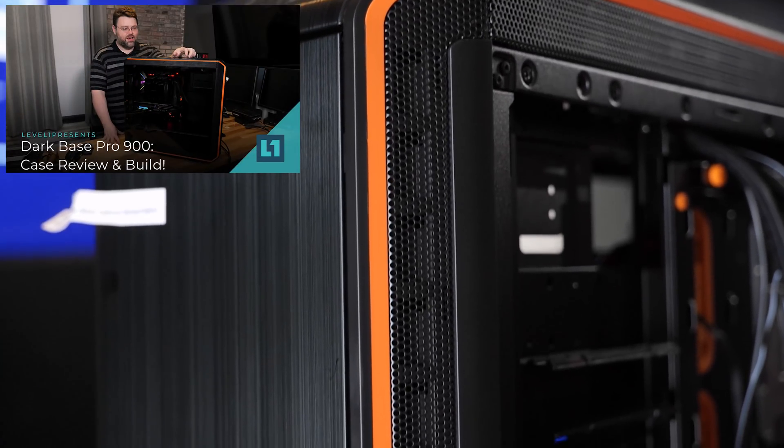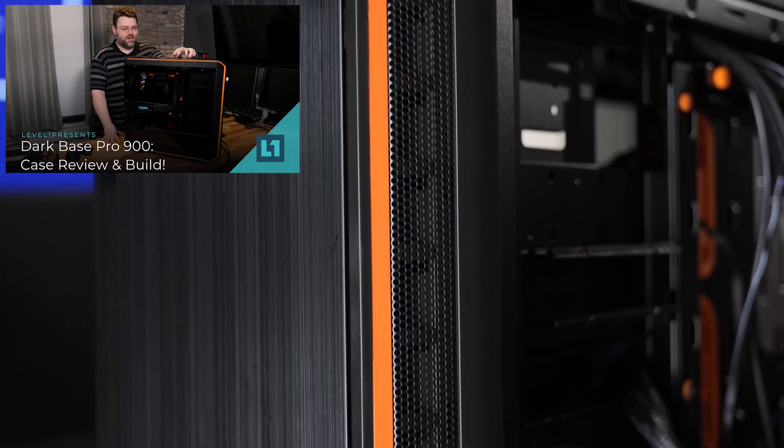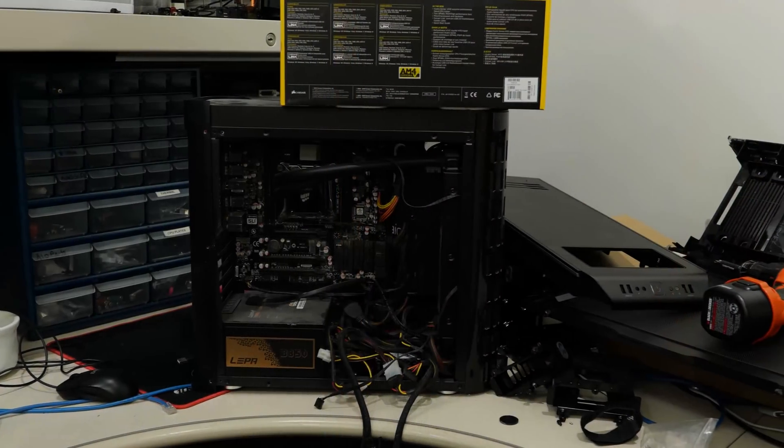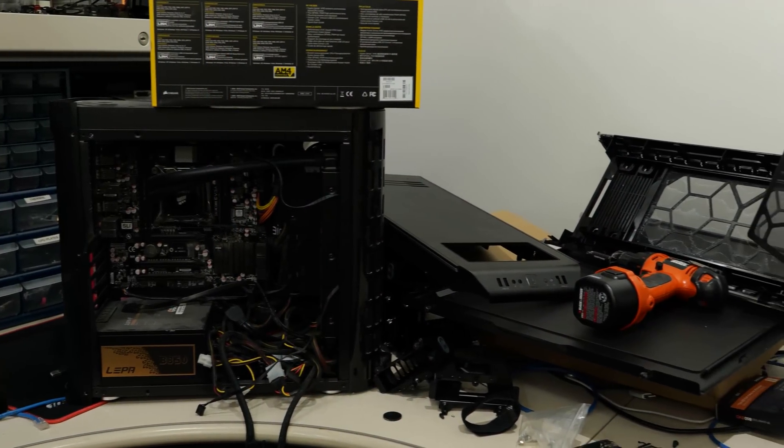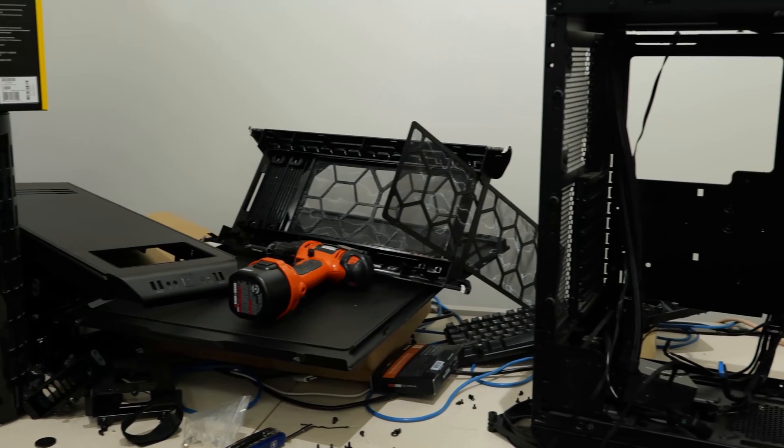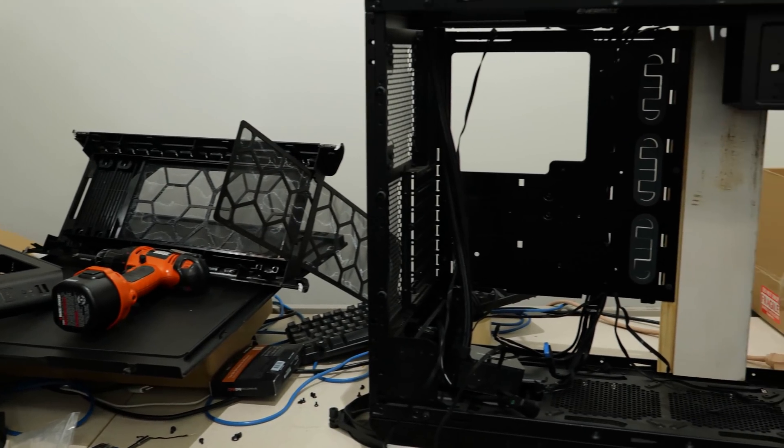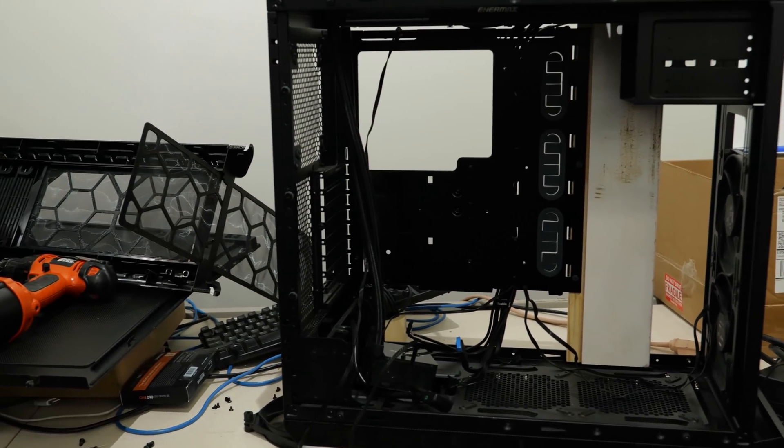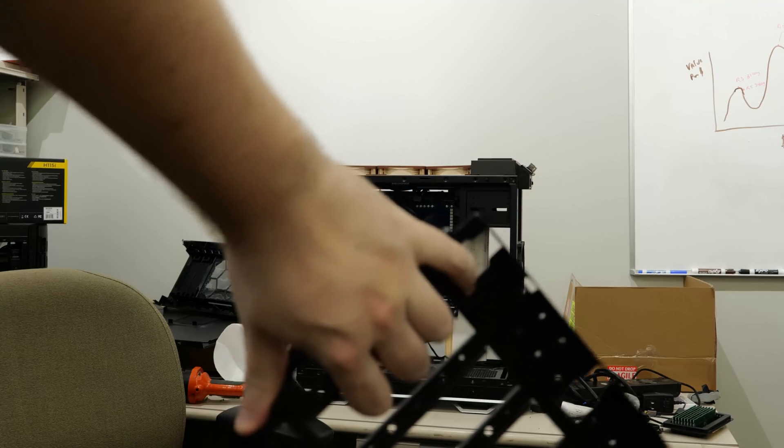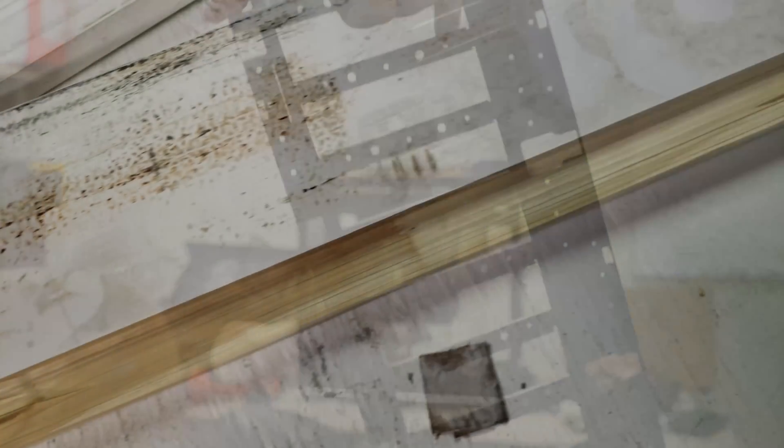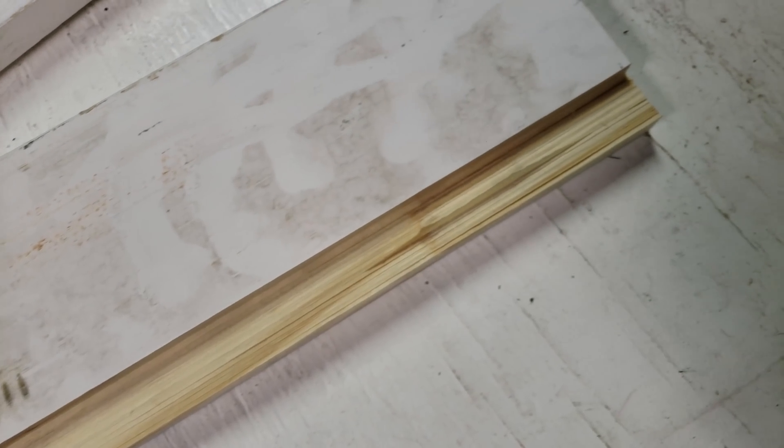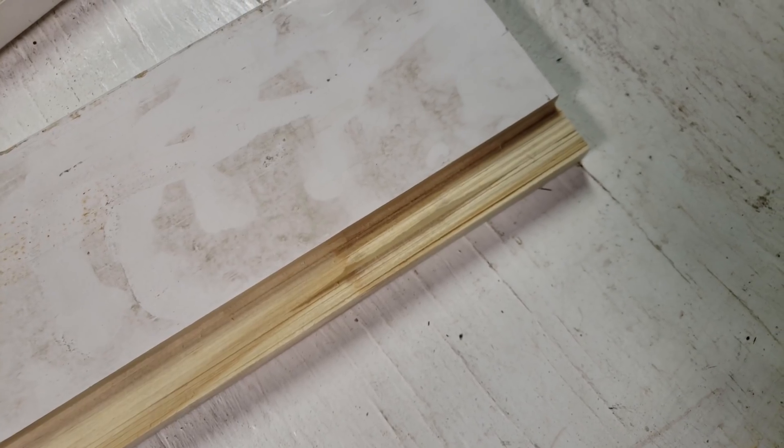So there it is. The Darkbase Pro 900 right behind me. It's a little bit of a mess. It's completely disassembled. And a server motherboard will not fit in the Darkbase Pro 900. The drive cage is in the way. Not to worry, I can cut a piece of wood to fit. Now, I could use a piece of metal, but I'm in a hurry. It's easier to work with wood. And wood is gonna be perfectly structural.